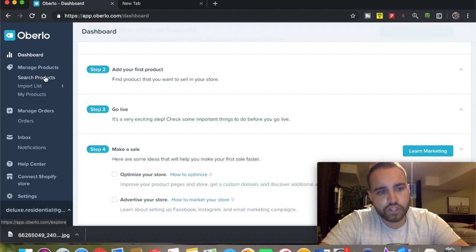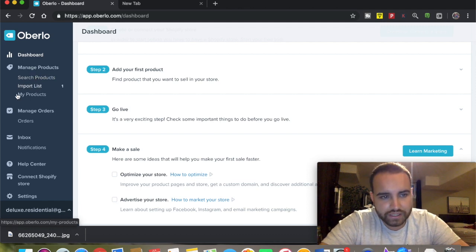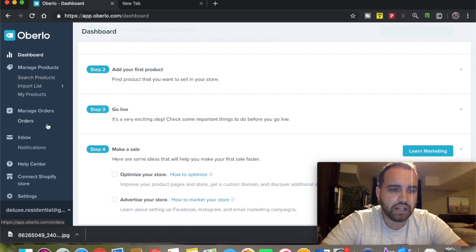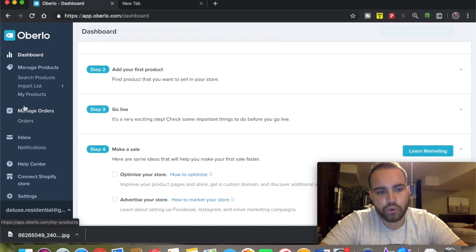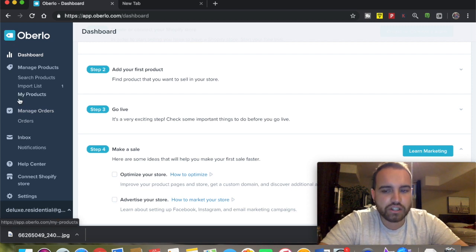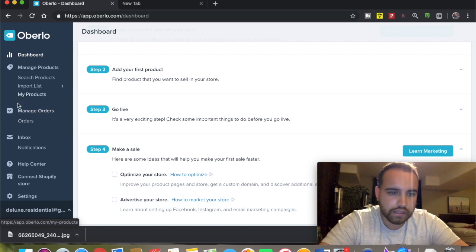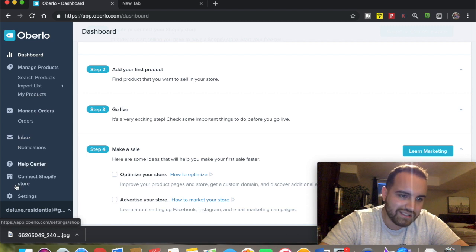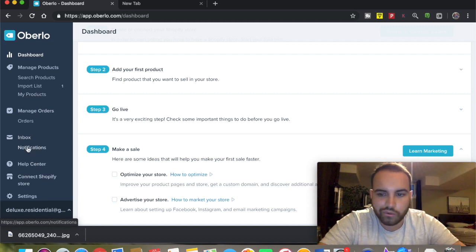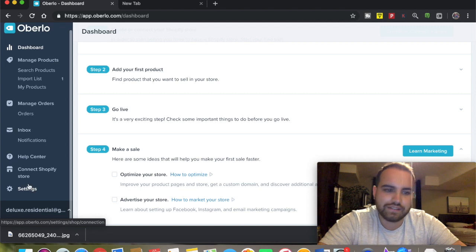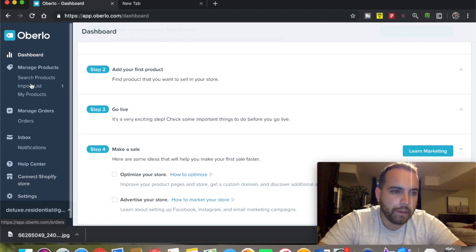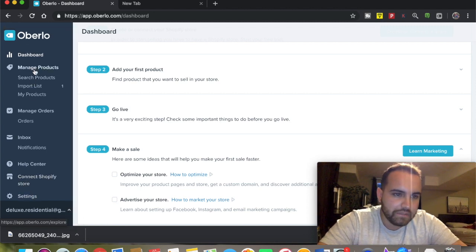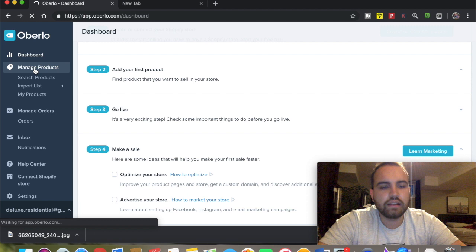Going over to the tabs here, you've got your dashboard, manage your products, search certain products, import list, my products, and managing your orders - those are the main tabs you're going to use the most. This is just the inbox with Oberlo information and then settings. Obviously you can connect your store here, but let's head over to manage products.